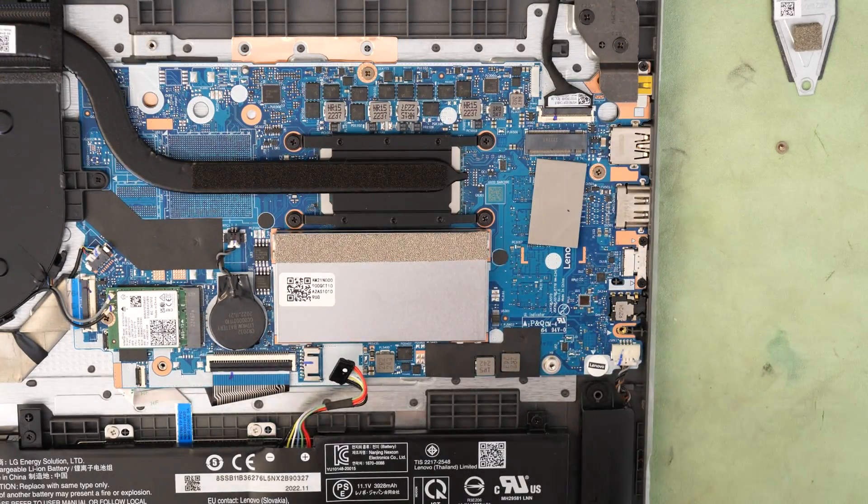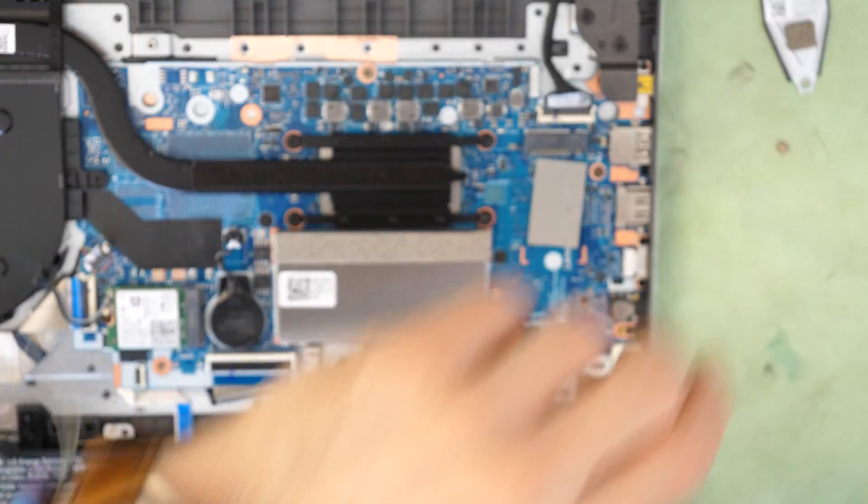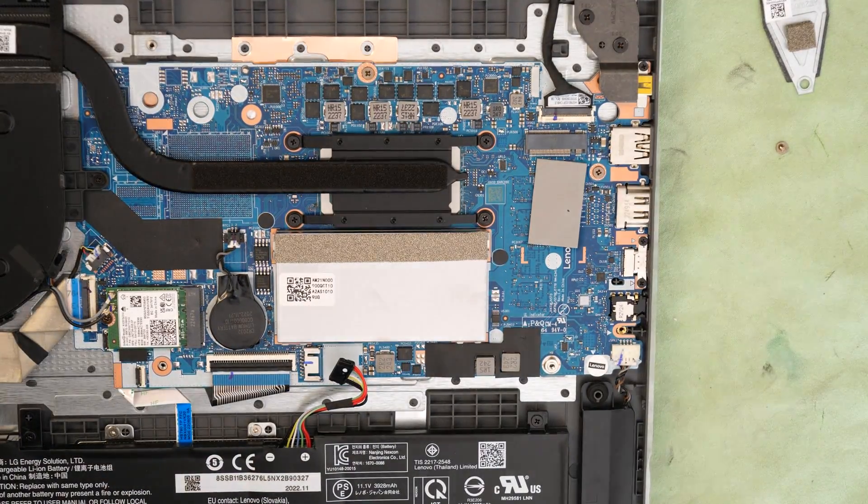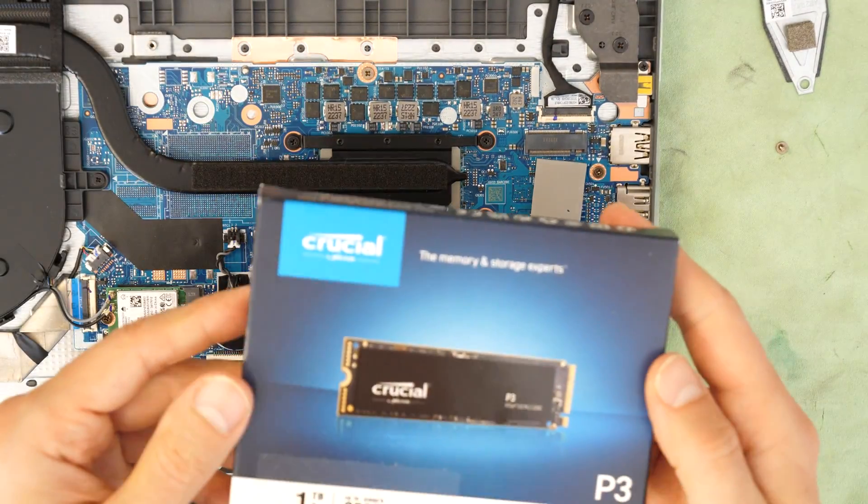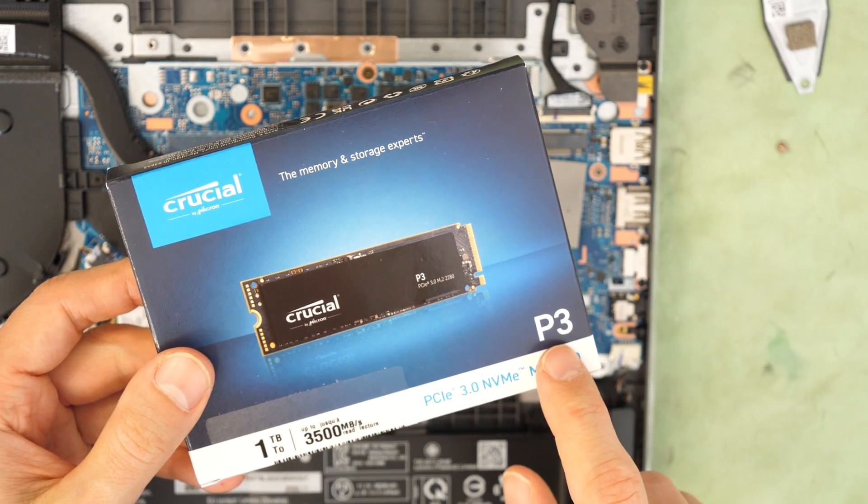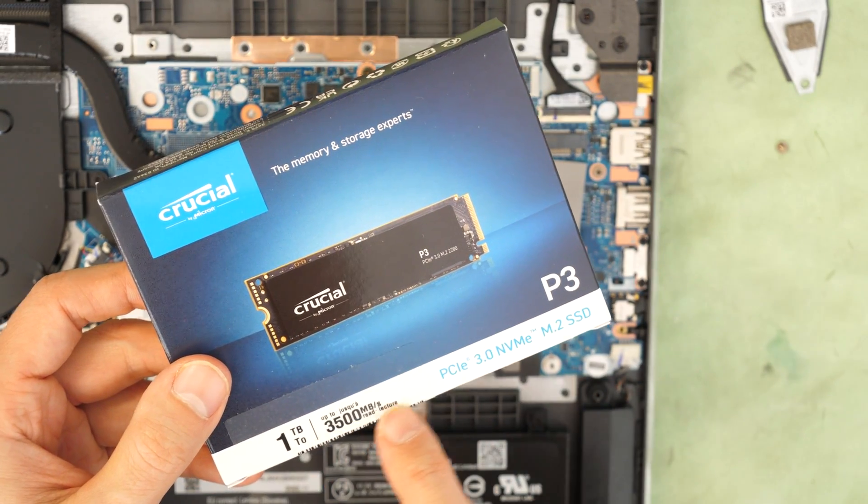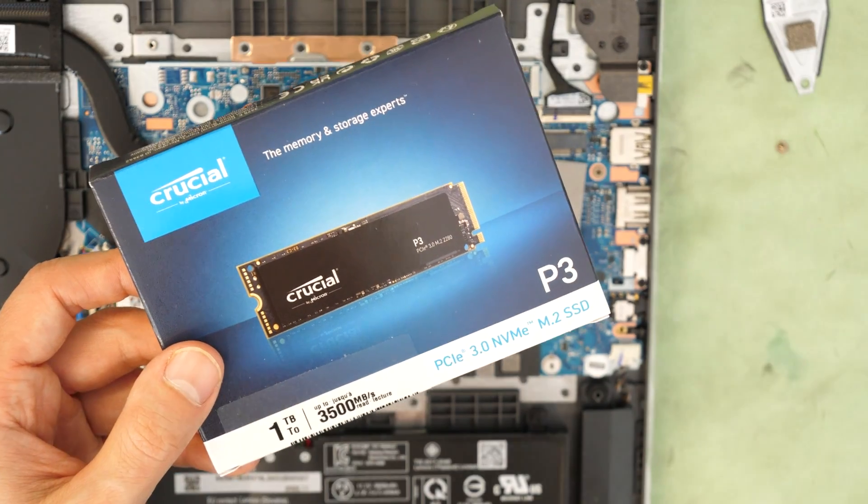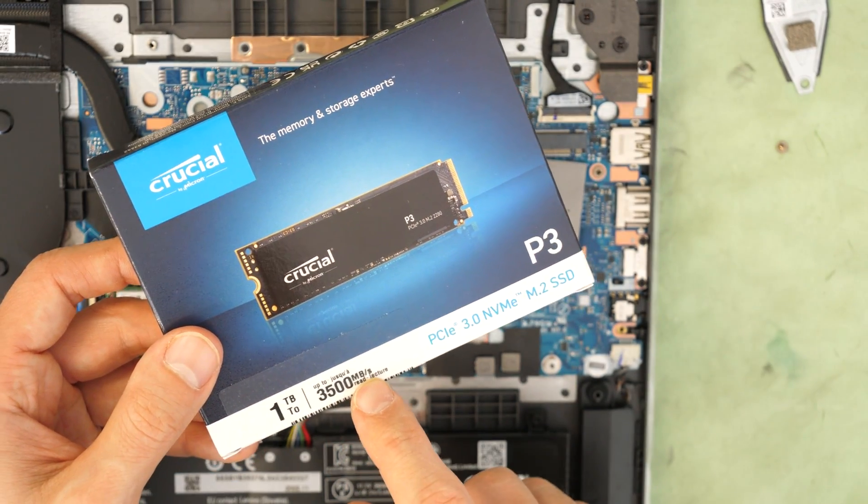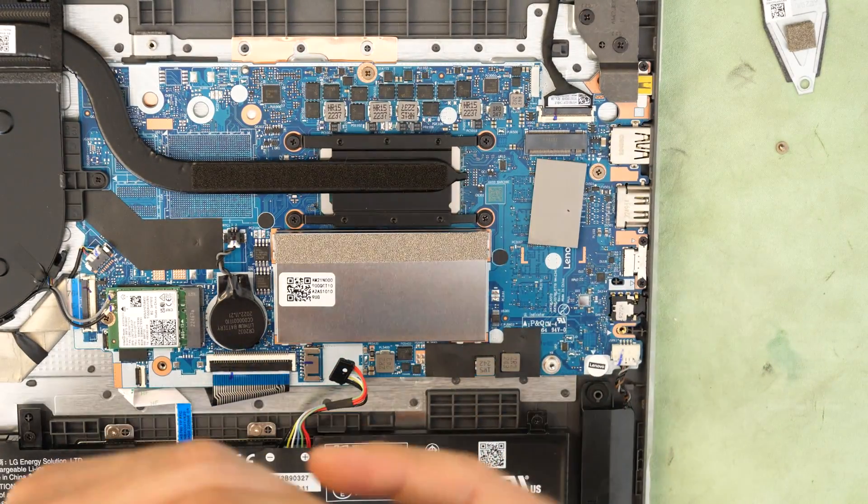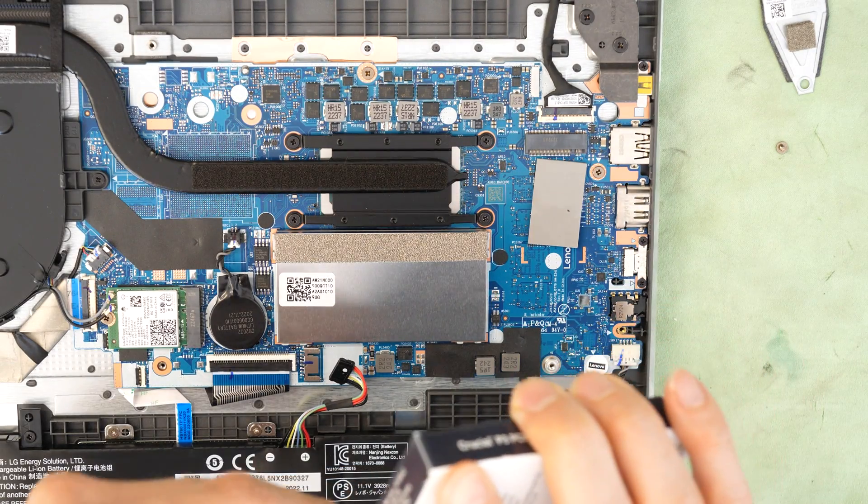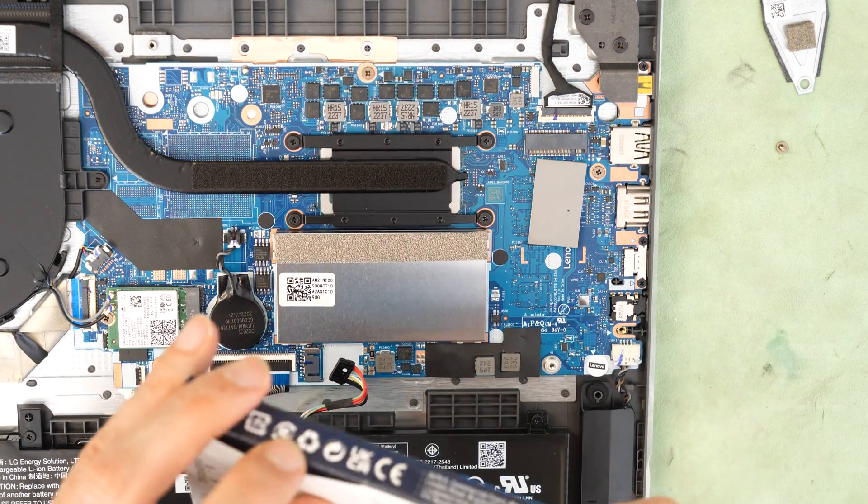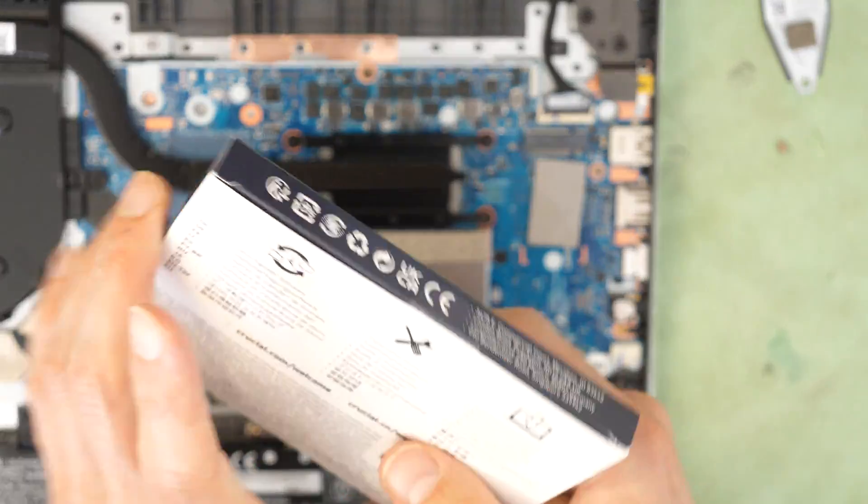I will install memory also from Crucial. It's 1TB and the model number is P3. So it should be able to read data with 3500MB per second. So that's a very good speed. These are very good speed information, so it should be okay.